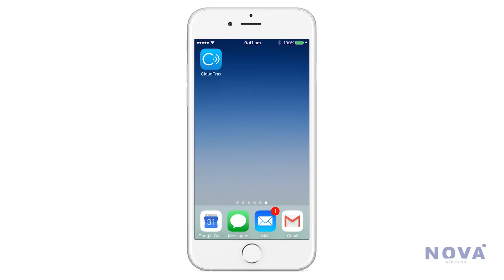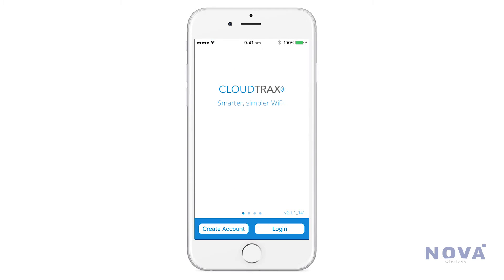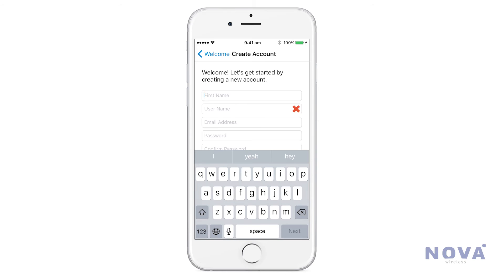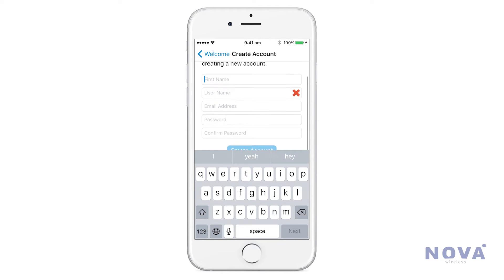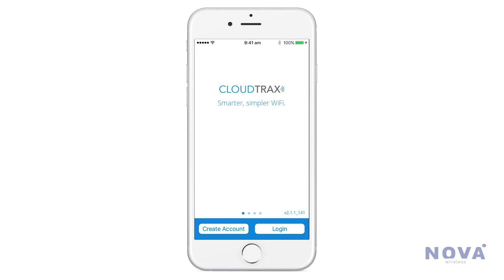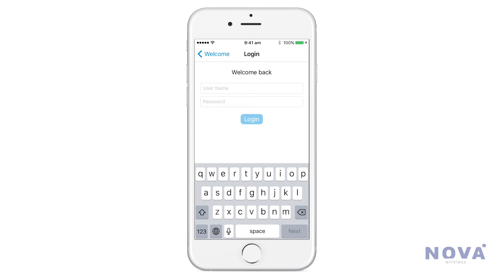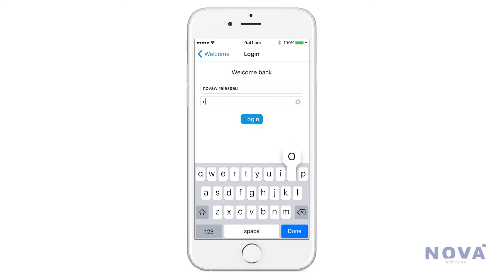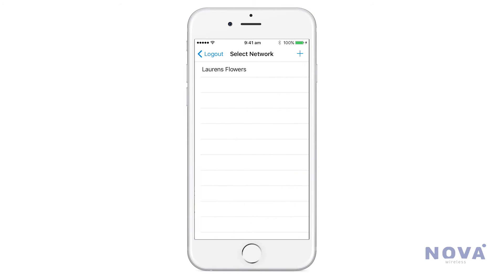Let's have a look at the CloudTrax app. If you haven't created an account yet, go into Create Account and enter your information. But for this example, we're going to press Login and enter the information we've already set up previously. Press Login and it will take you to your network.